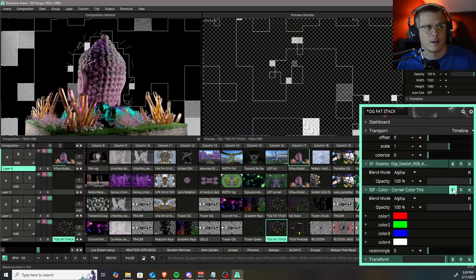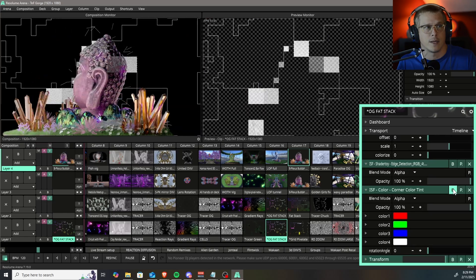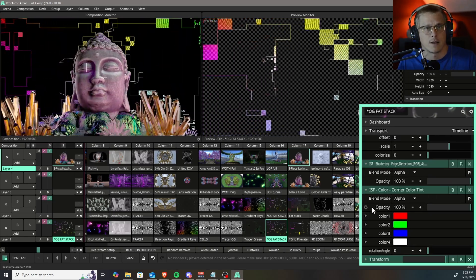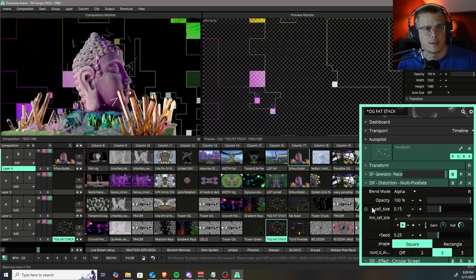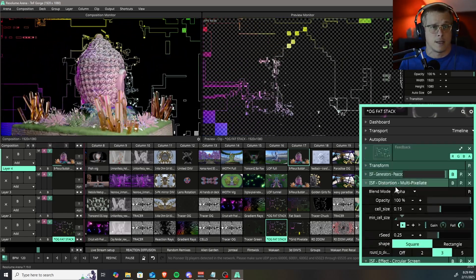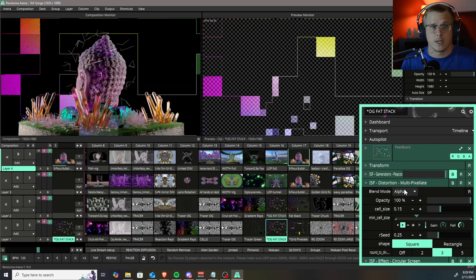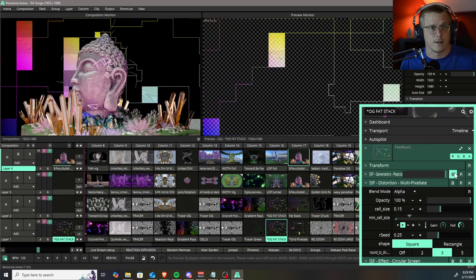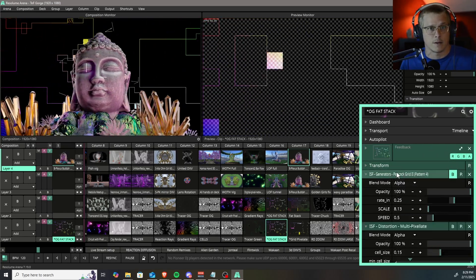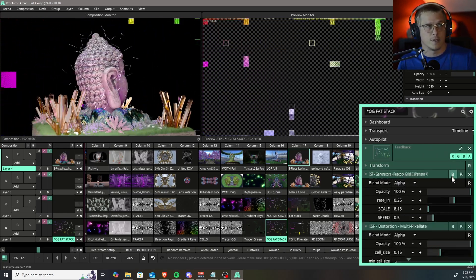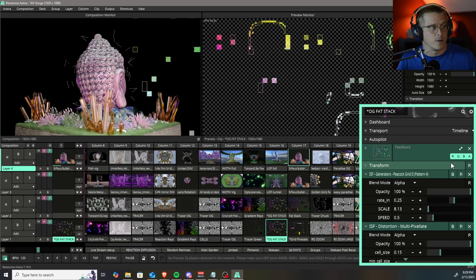So if you don't have a color tint on, you're going to be getting black and white. The color tint really does good with that. And if you want to get a variation on that look, the peacock grid pattern is a really cool addition to it.